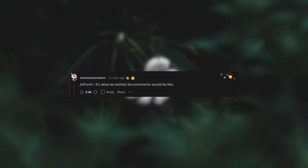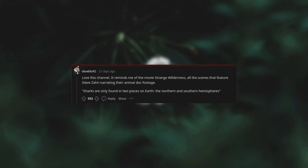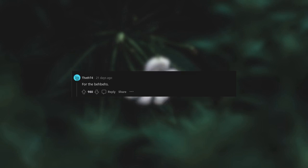Zefrank. It's what we wished documentaries would be like. Love this channel. It reminds me of the movie Strange Wilderness. All the scenes that feature Steve's narrating their animal doc footage. Sharks are only found in two places on earth, the northern and southern hemispheres. For the babies.